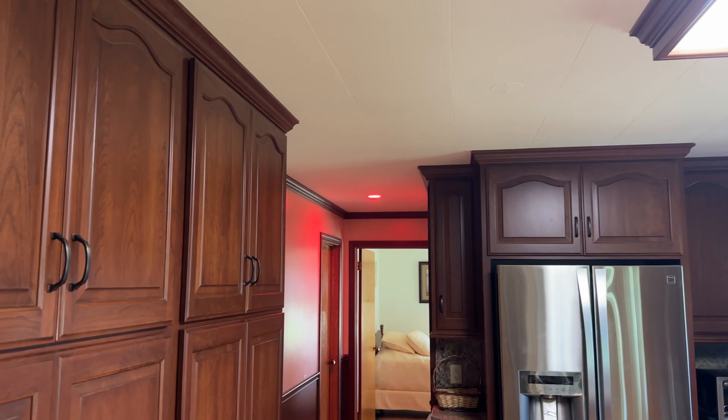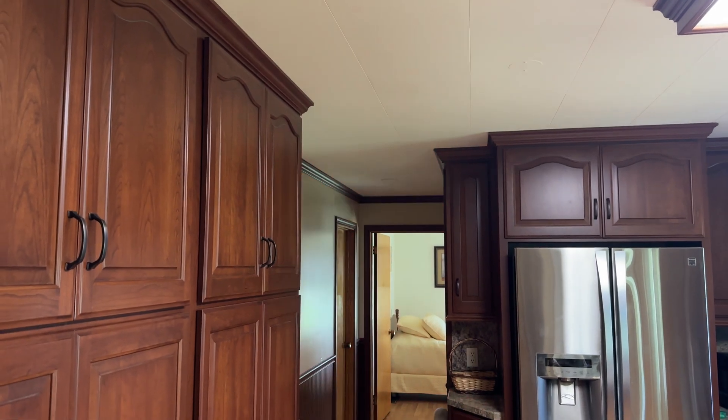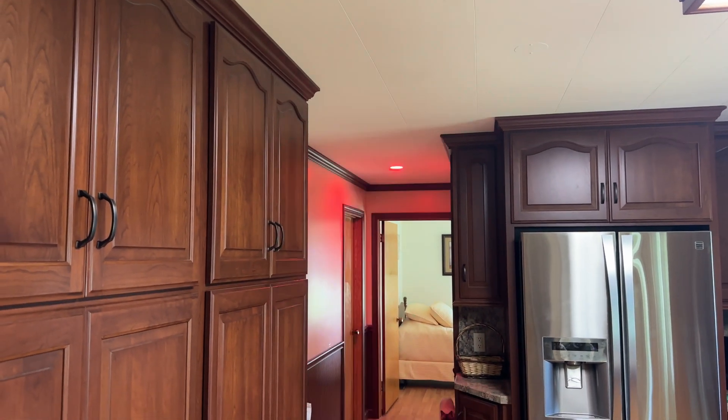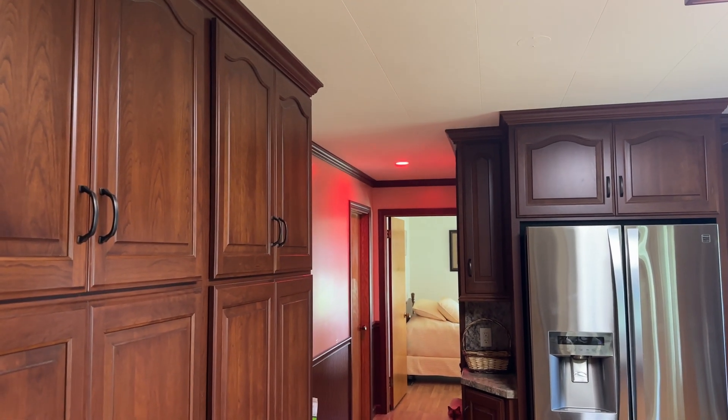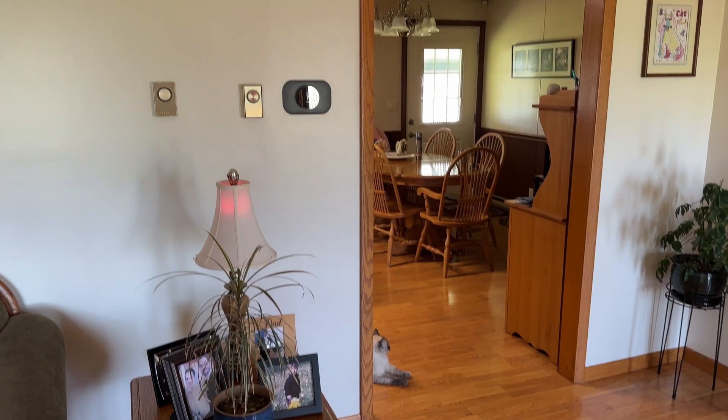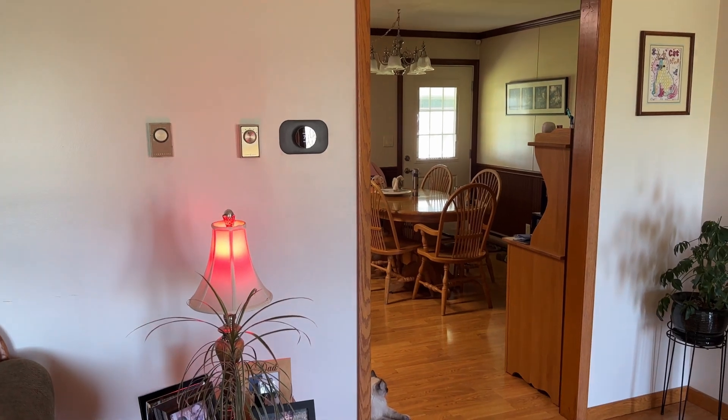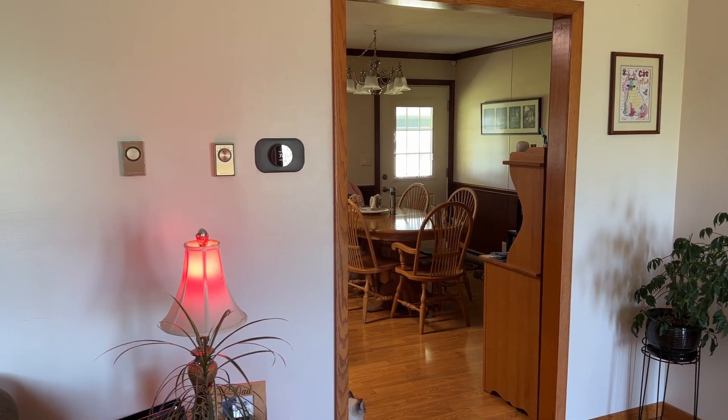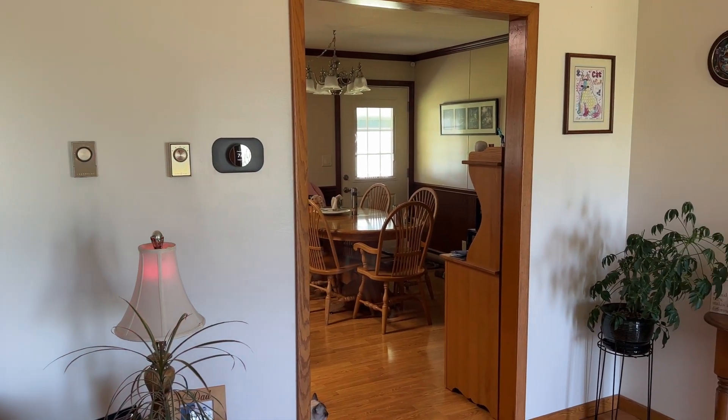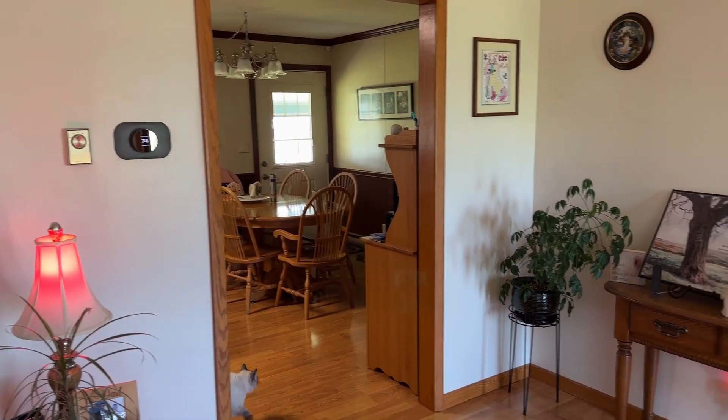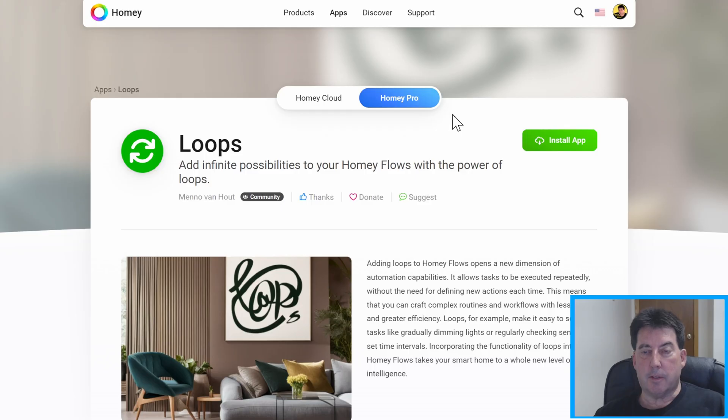Hi and welcome to Buds Smart Home. Today we're going to talk about how to make a blinking light flow for your Homey Pro and we're going to do that with this Loops app.